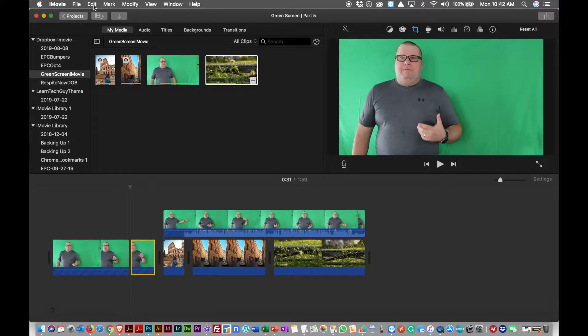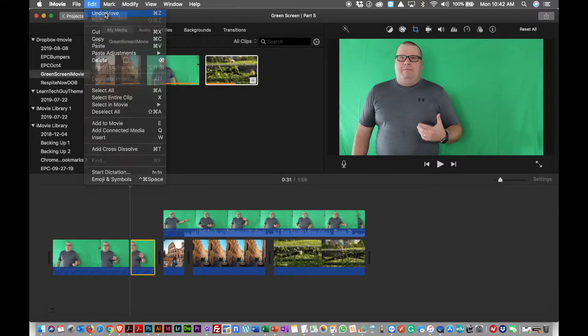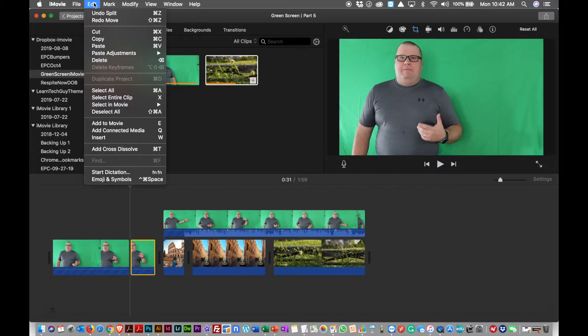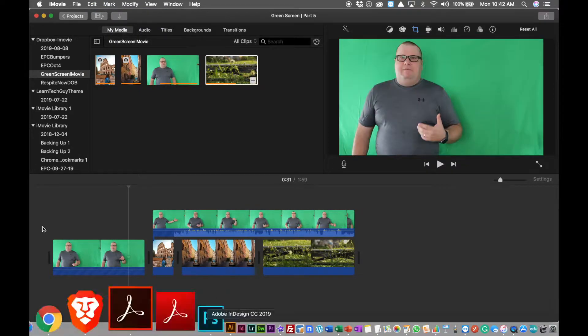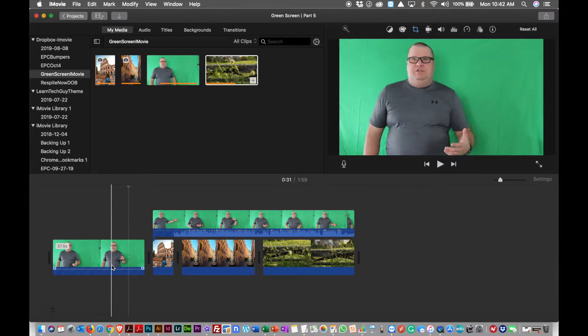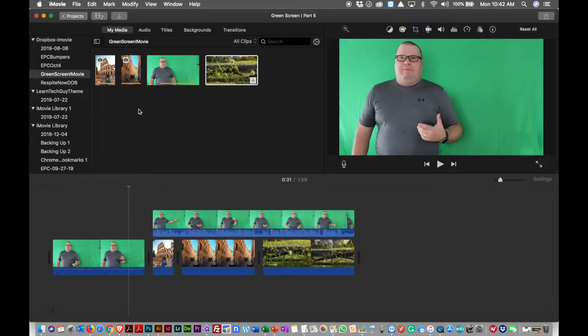Not to worry if you do make a mistake and split the clip in the wrong spot, you can always do the undo. I did two moves here, so undo, undo, split, that part is one clip.